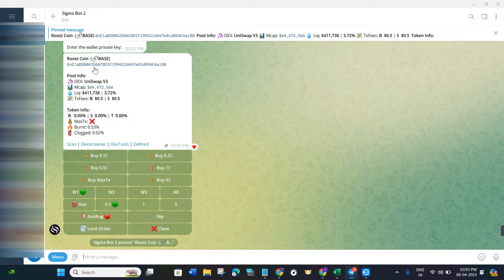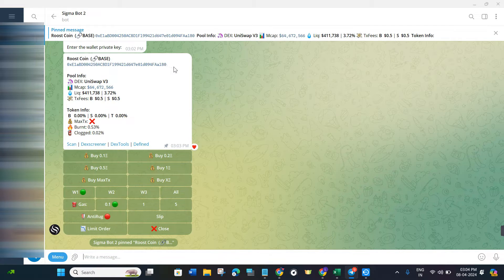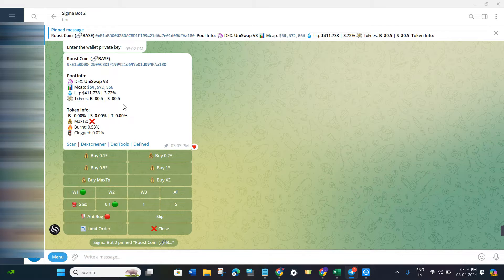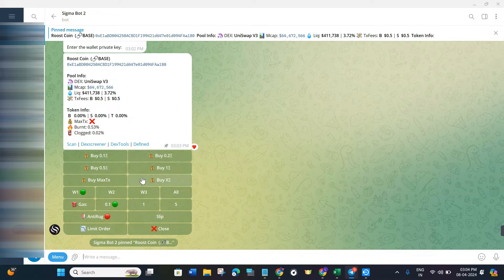After pressing Enter, it will show you the name of the token, the network or chain it is based on — since we selected Base, it shows the Base chain — the token address, and all information relating to that coin, such as pool info, market cap, liquidity, and transaction fees.